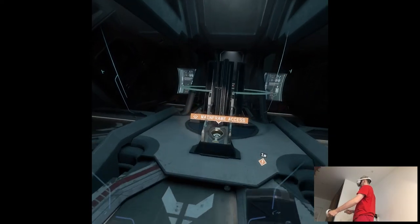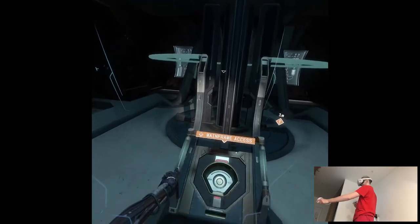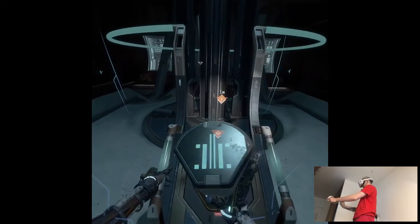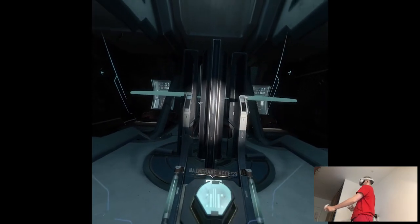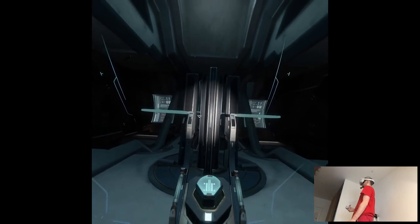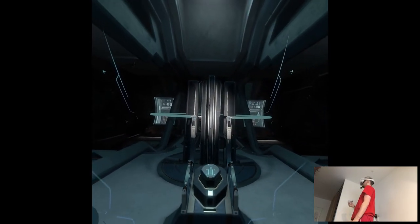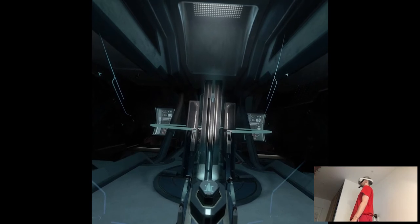Mainframe access achieved. Initiating scan. Please stand by.